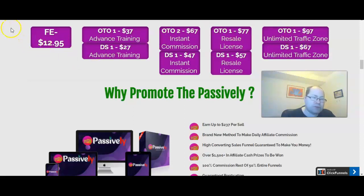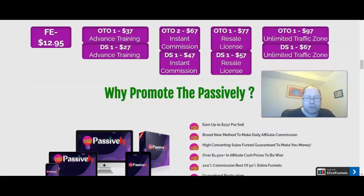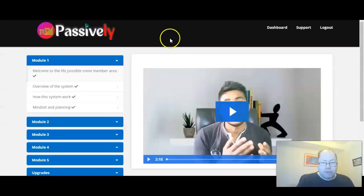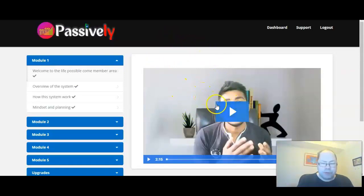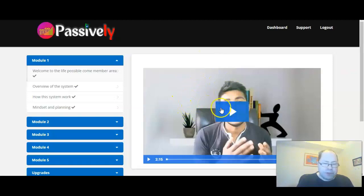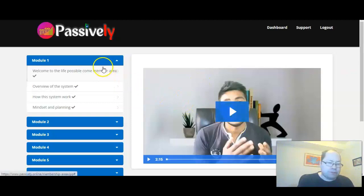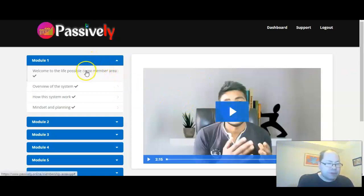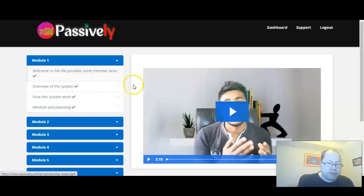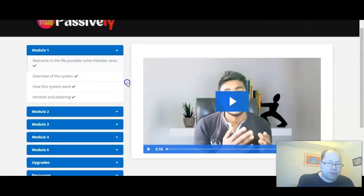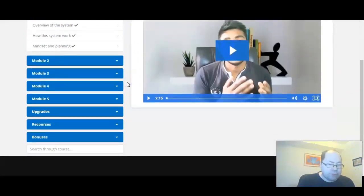But now let's check out this product in the back office. I'll show you and go through the whole product to show you how it really works. So here's the members area. It has a welcome video by the product creator, and everything you need to follow is on the left side. Step-by-step training, here's an overview of the system.